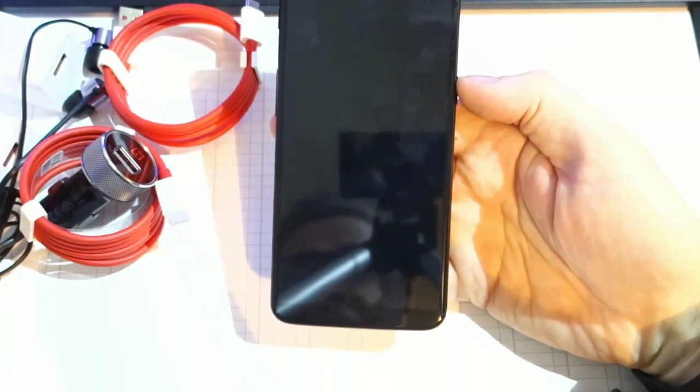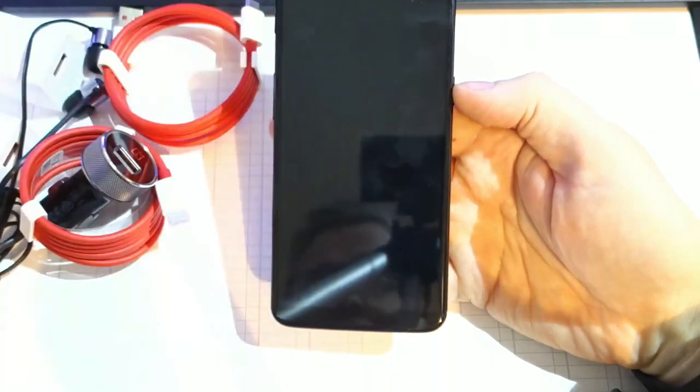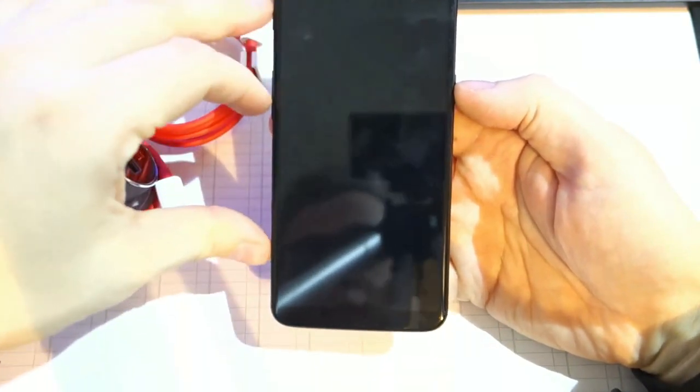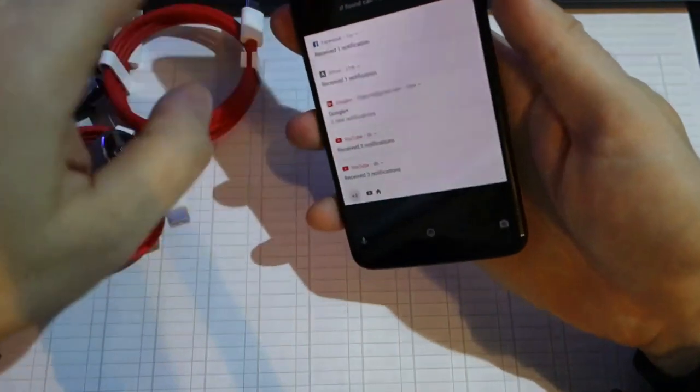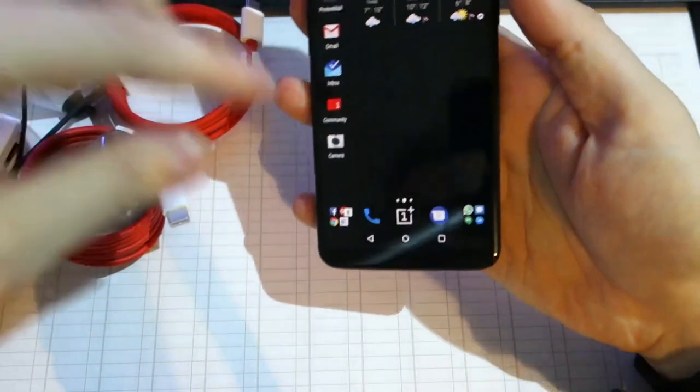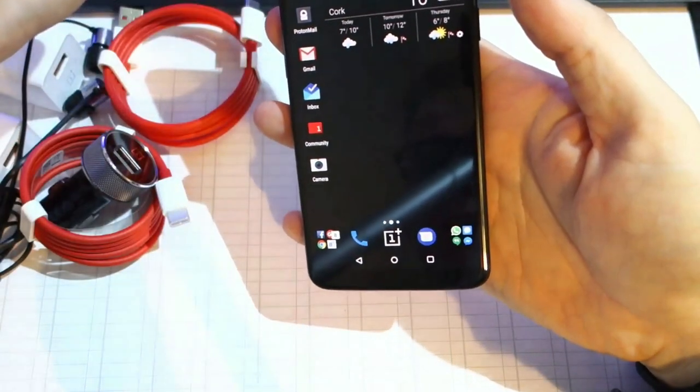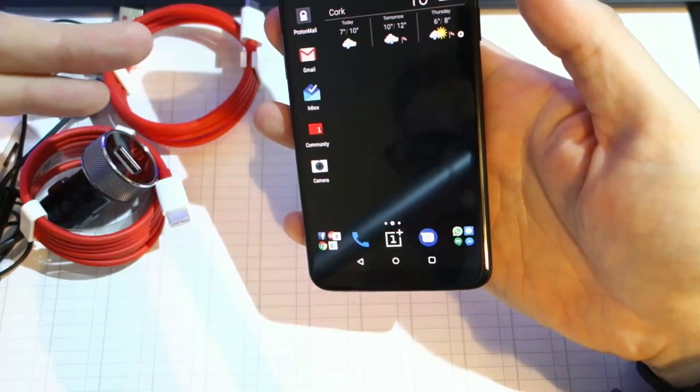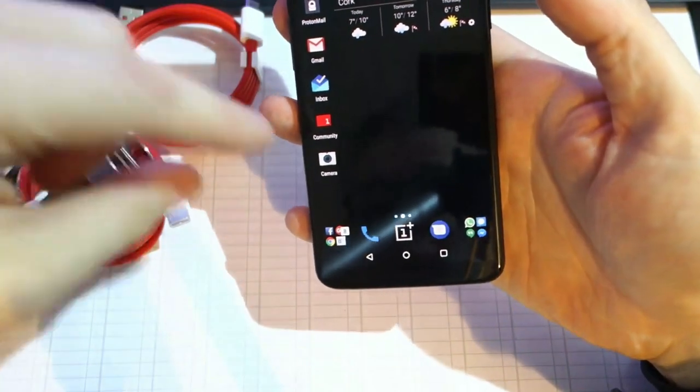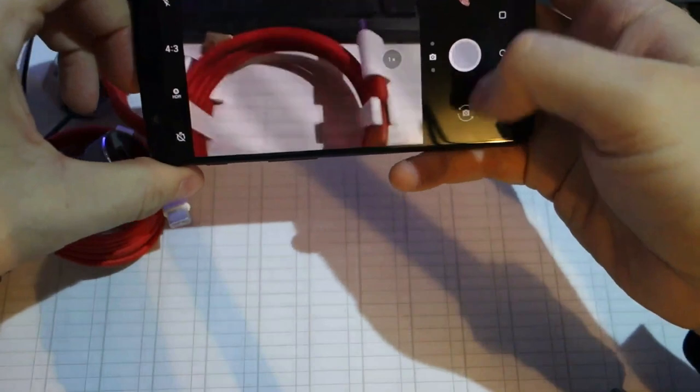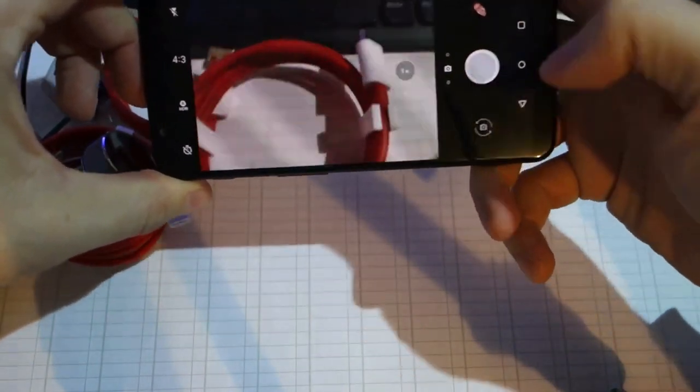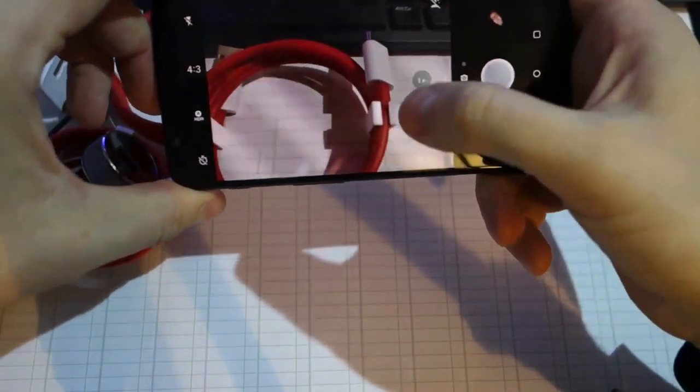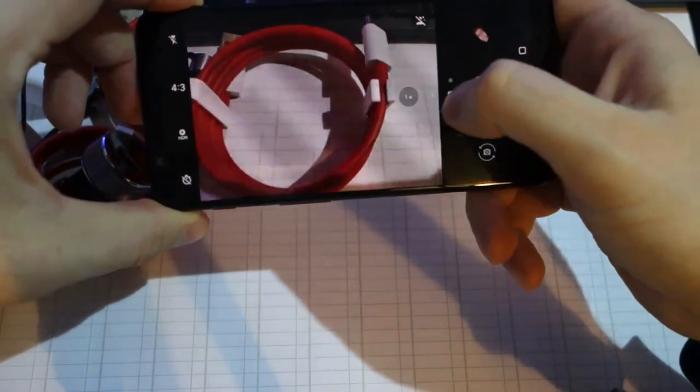The display - some people were giving out like, why not 16 by 9 anymore? Why is it longer, is it 2 to 1 now? I don't complain. You know what, if I can get bigger screen in the same size body, I take it.